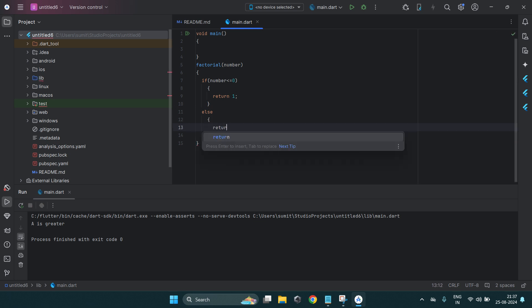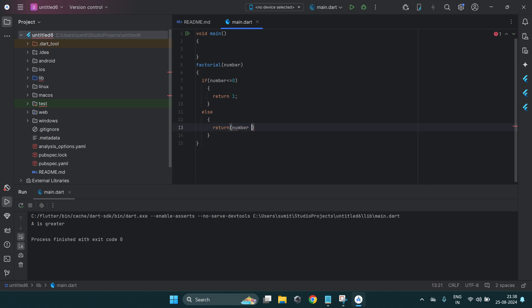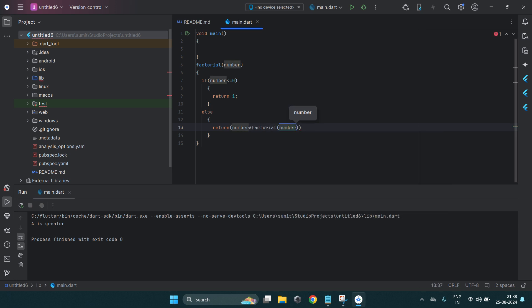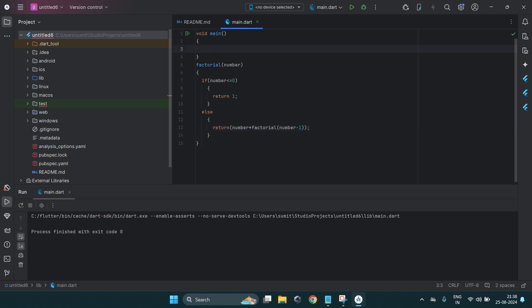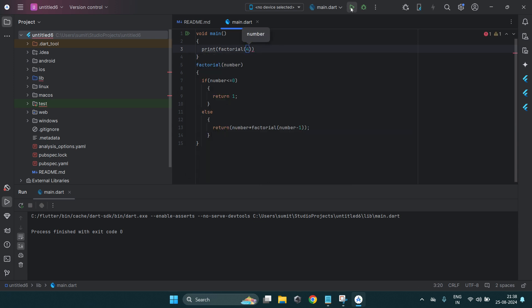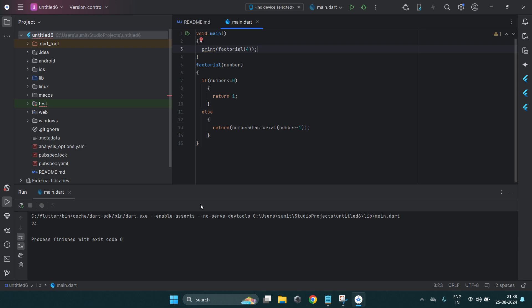Otherwise, the logic is: return number multiplied by the factorial of the previous number — that is, number * factorial(number - 1). This is because factorial of 4 is 4 * 3 * 2 * 1. Since it's a function you have to call it, so I write print(factorial(4)). After running, the output is 24 because the factorial of 4 is 24.